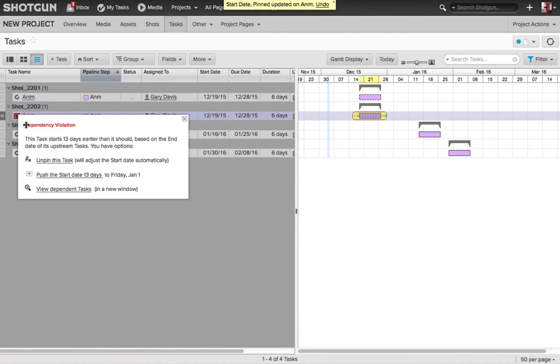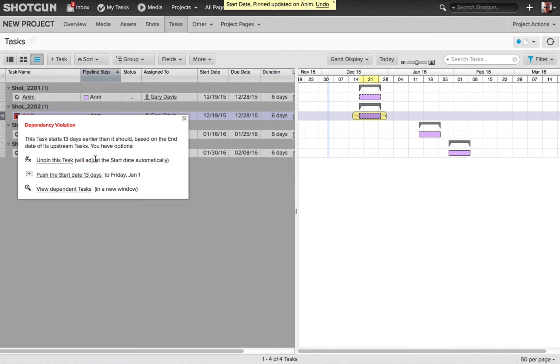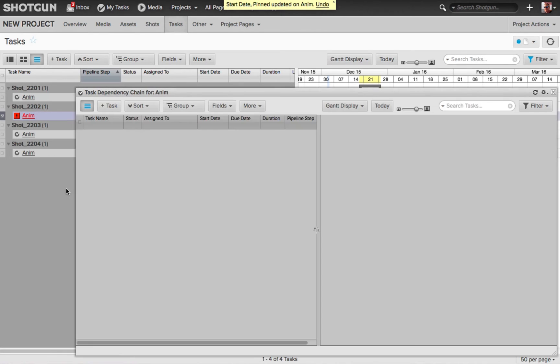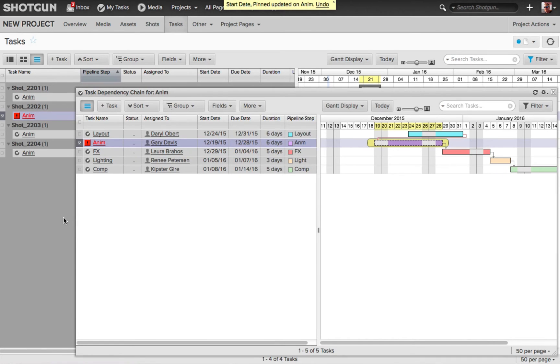If you click on this, you're going to see it reads dependency violation, and it's telling you exactly what just happened. And it also gives you some options to unpin this task, which will then adjust the start date automatically. You can push the start date 13 days to Friday, January 1st, which then would alleviate the dependency violation, or you can view dependency task, and this is going to open up another window, just focused on those shots, and where the violation is taking place.